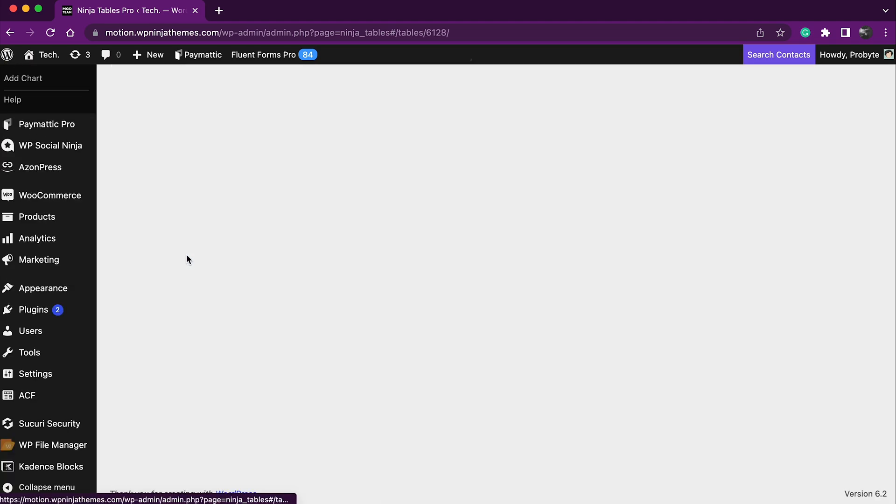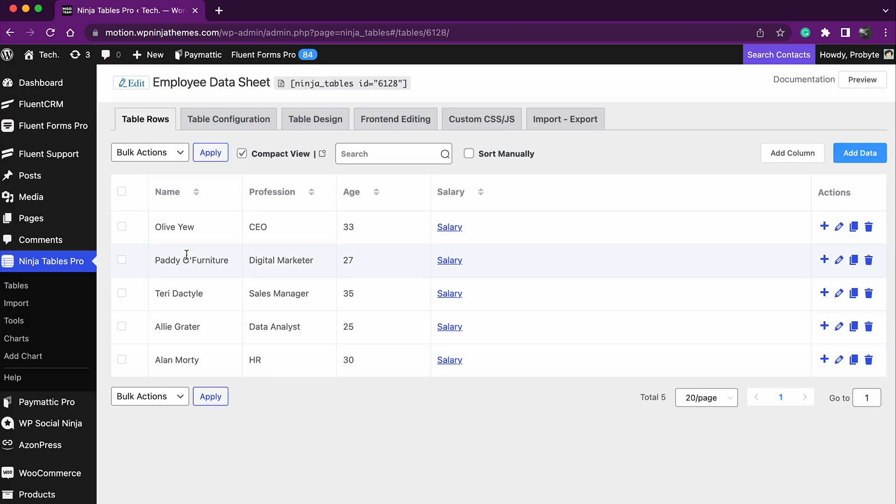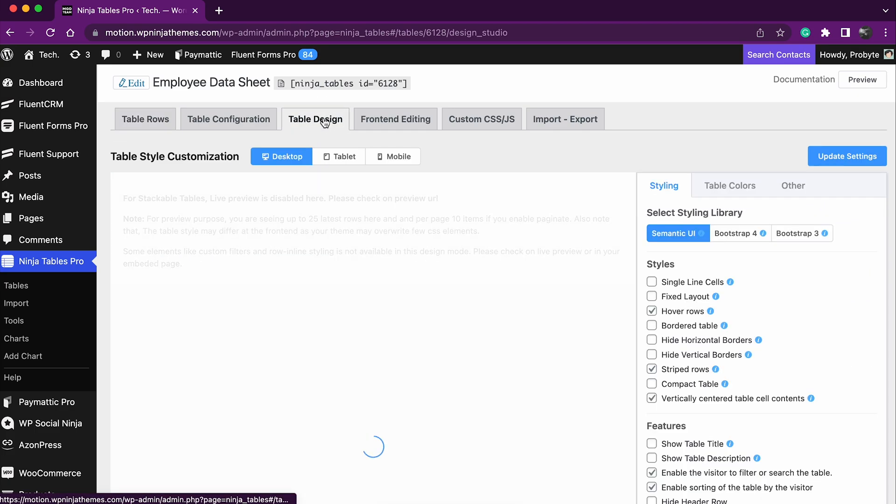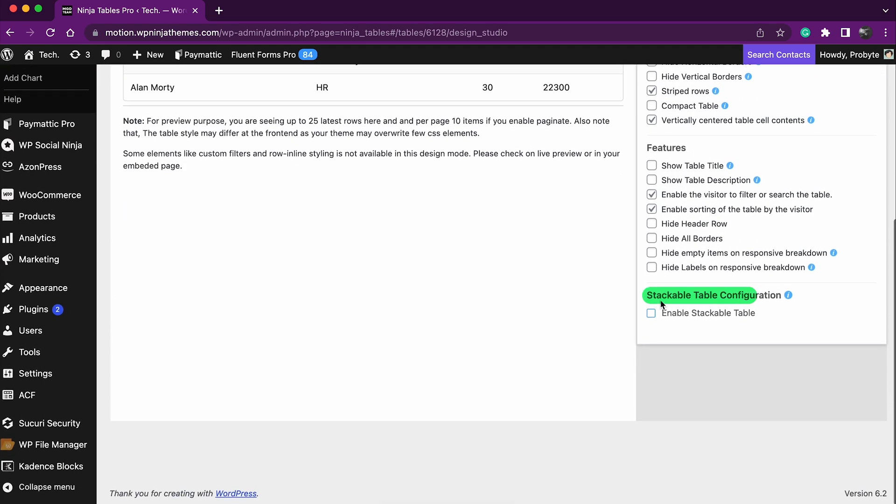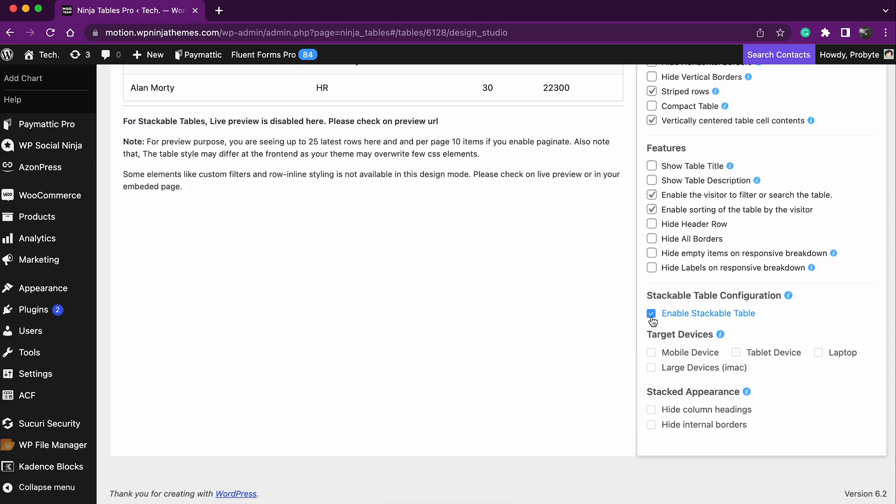Just go to the edit tab of any table, then navigate to table design. You'll find the enable stackable table in the styling option. Tick the box to enable it. Choose your targeted device. You can choose all of them if you want to. We're gonna go for mobile and tablet.